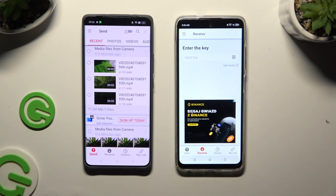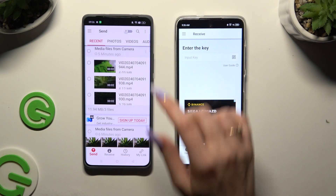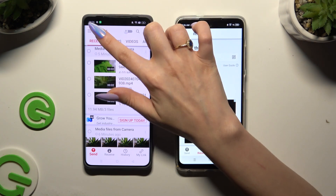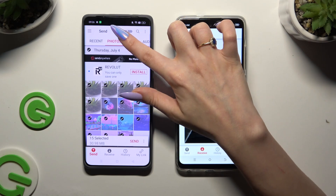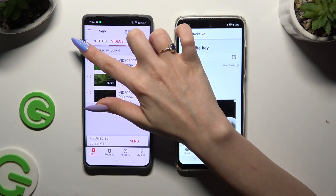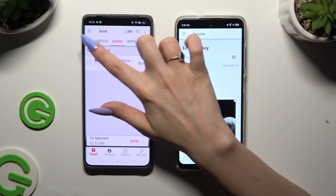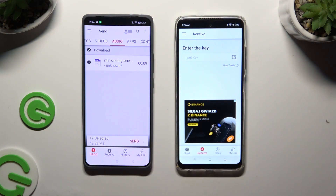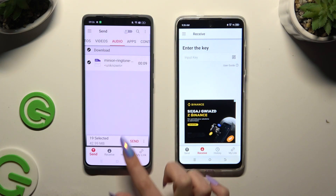Also on Realme, using all of those categories at the top, pick multiple files to transfer. I will go with only a couple just for example. When you're ready, hit Send next to Selected at the bottom.